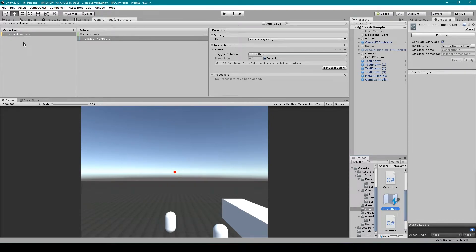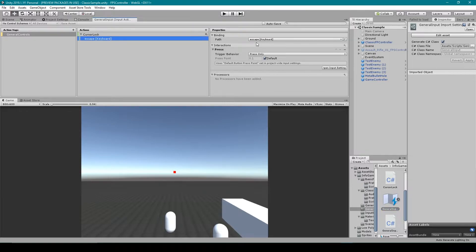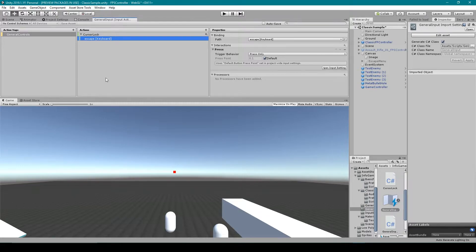Here you can see I've created a new action map which I've called General Controls. I've also created a new action called Cursor Lock and I've set the key binding to the Escape key. Now once we've created this input action file, we need to save the asset and then generate a new C# script.